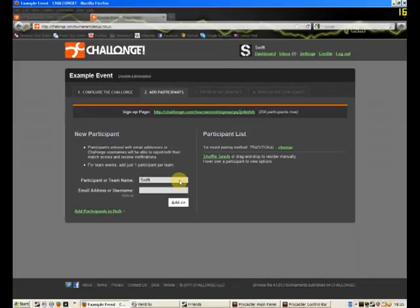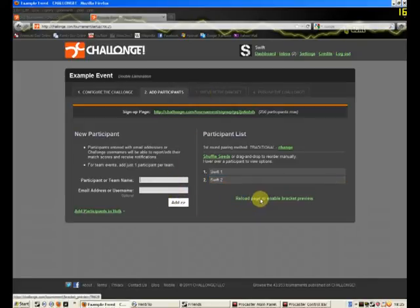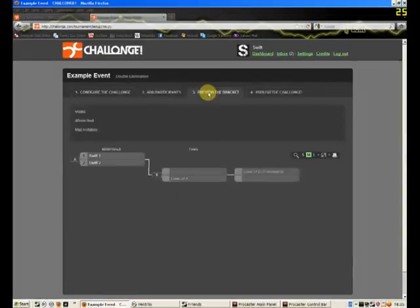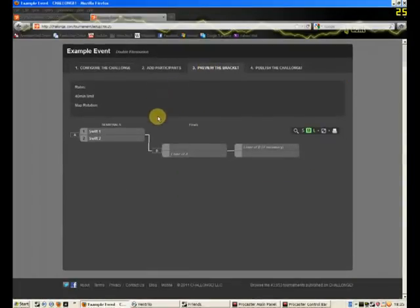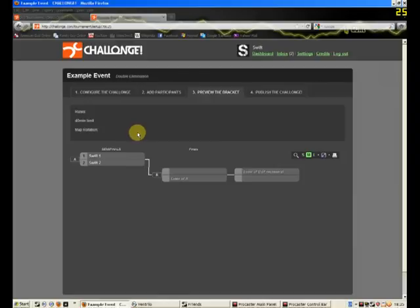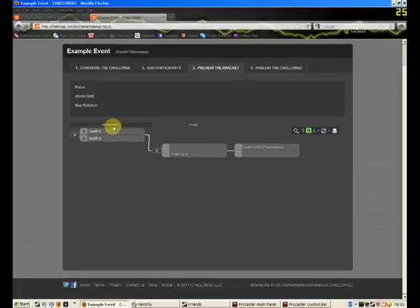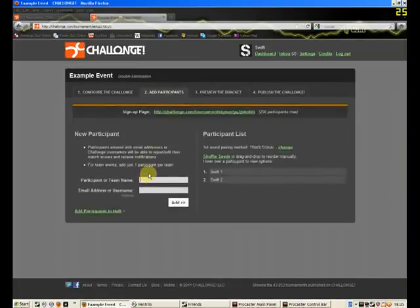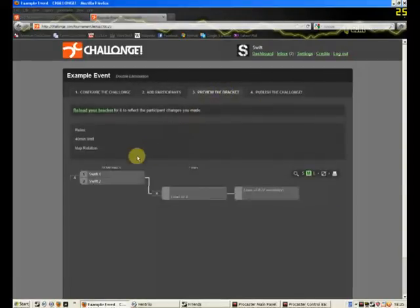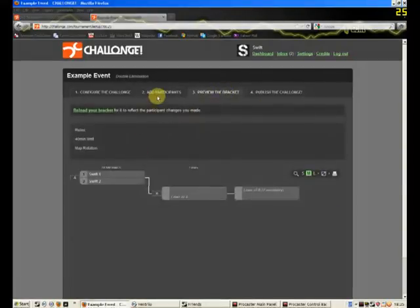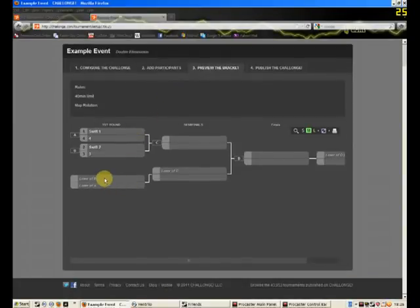So say I had one participant. Or I'll probably have to have two. Actually. To be able to preview the bracket. So Swift 1. And Swift 2. And now reload the page. And now I have a preview of my bracket. Now. Even though this is a double elimination. Because I only have two participants. So actually and we'll just do three and four. There we go. That should do. There we go. So this is what double elimination looks like. I'm running out of time here. So I better get this done fast.